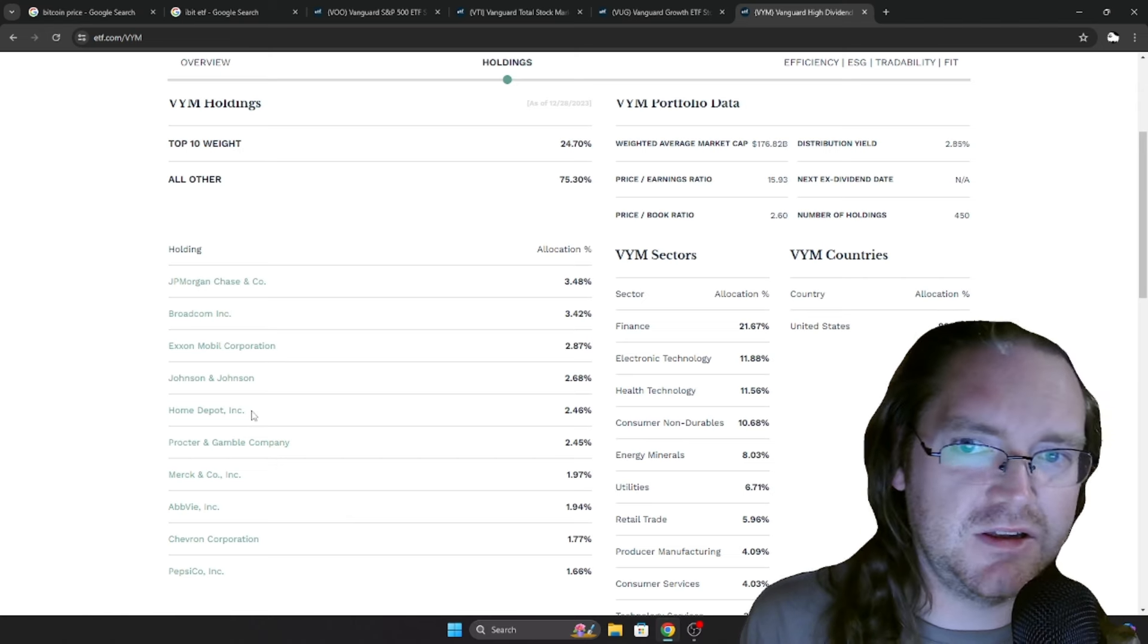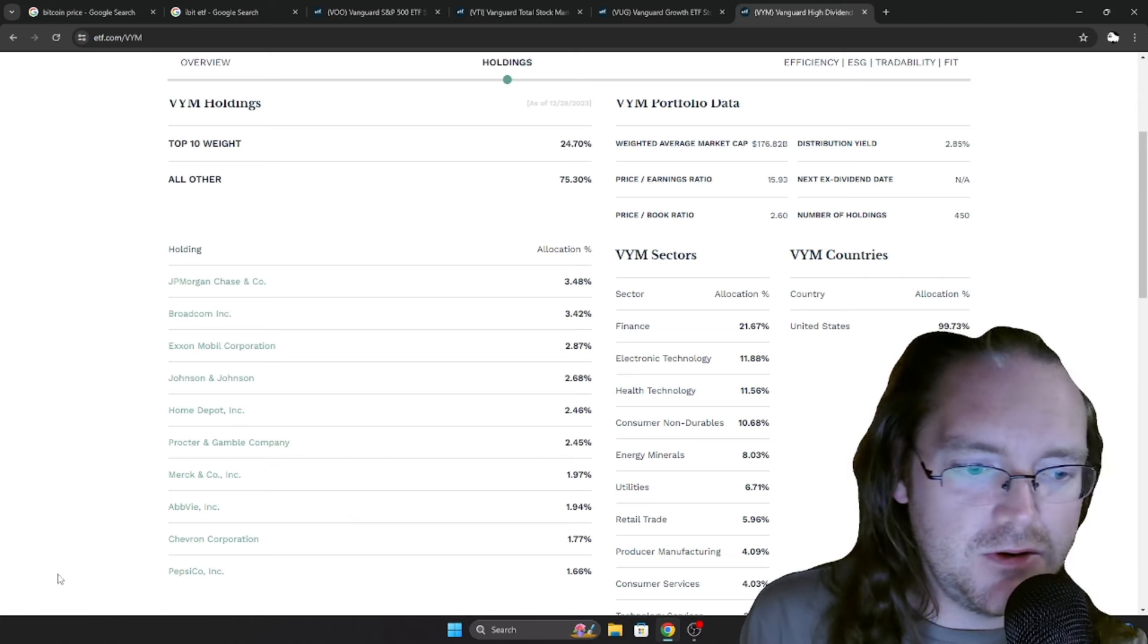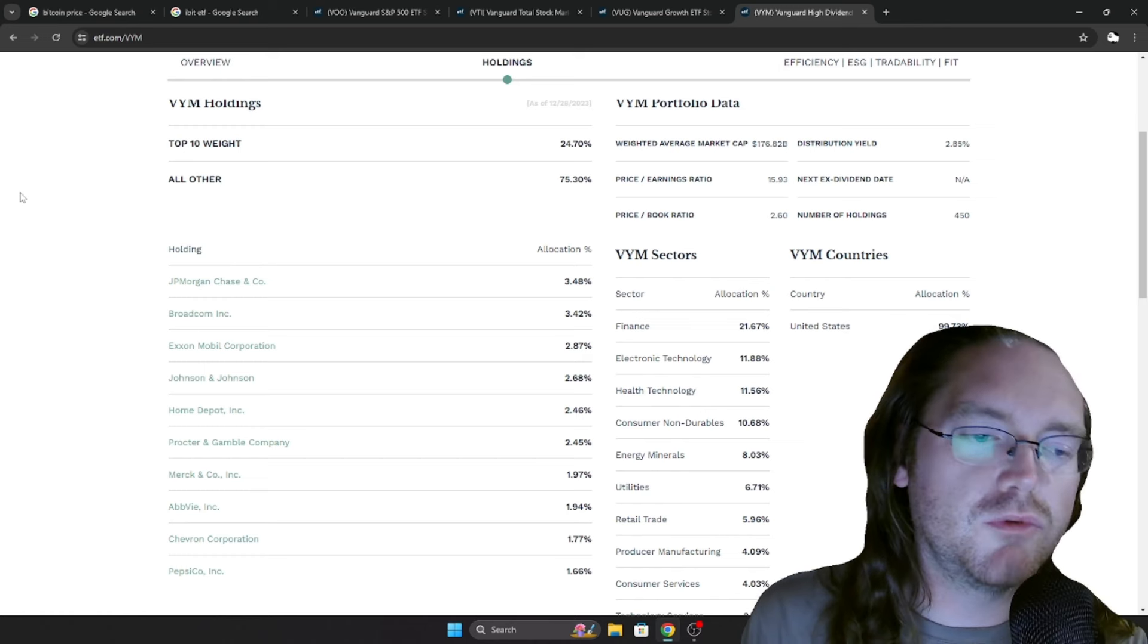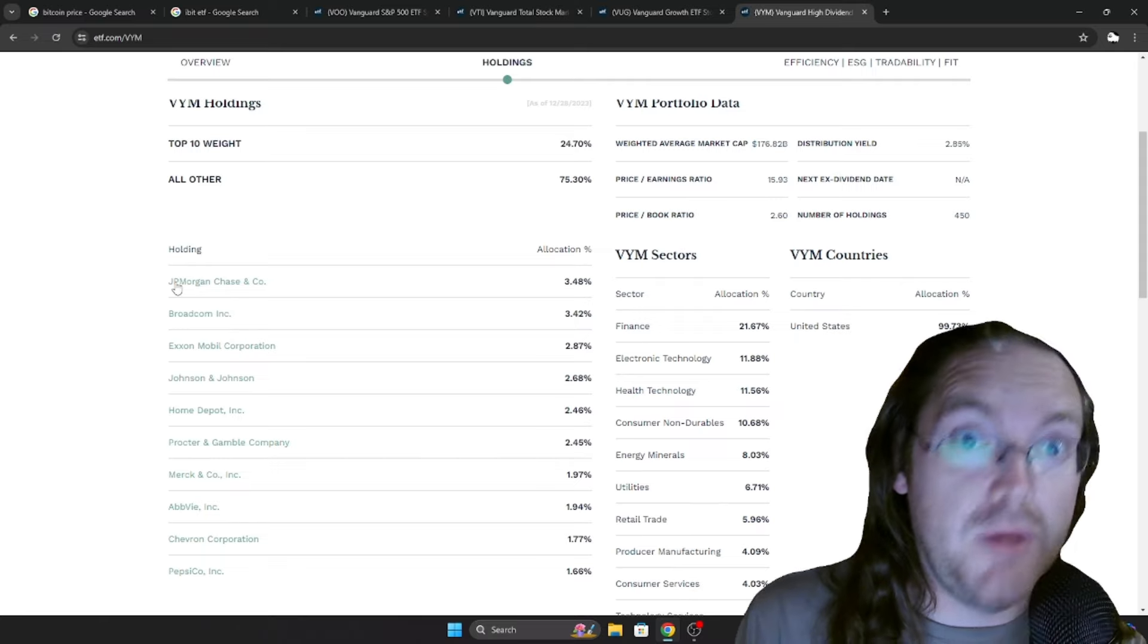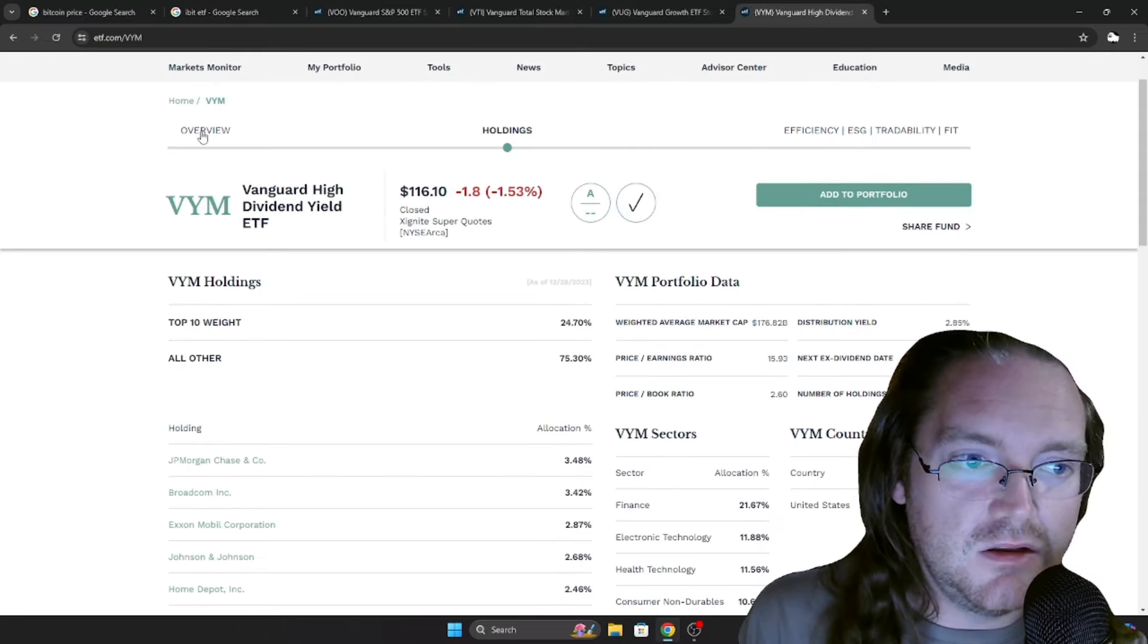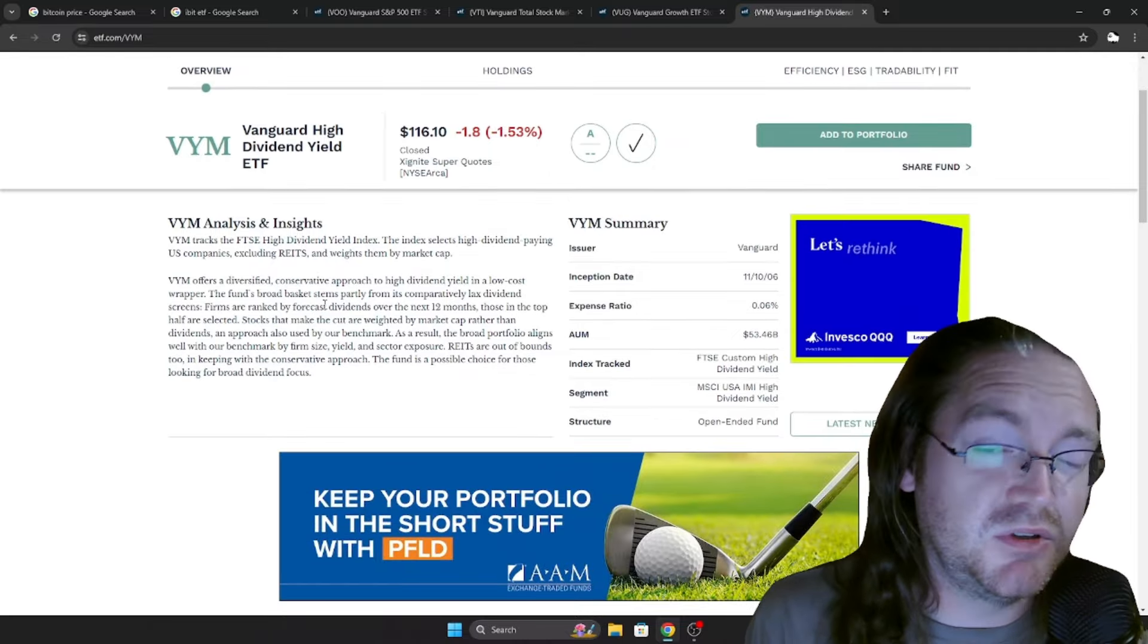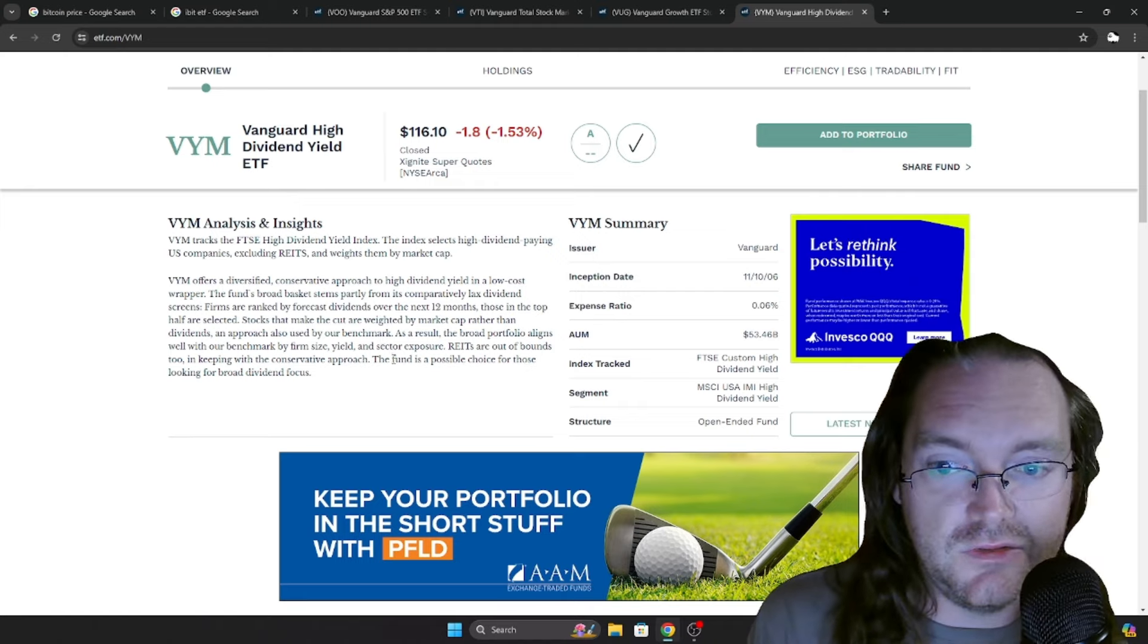I really like this one going forward. You know, you've got your Broadcom, your Home Depot, Merck, AbbVie, Chevron, Pepsi. You've got some pretty big hitters in here. And like the bank stock to hold, which is JP Morgan. And again, similar situation. 0.06% expense ratio. So very, very cheap there as well.